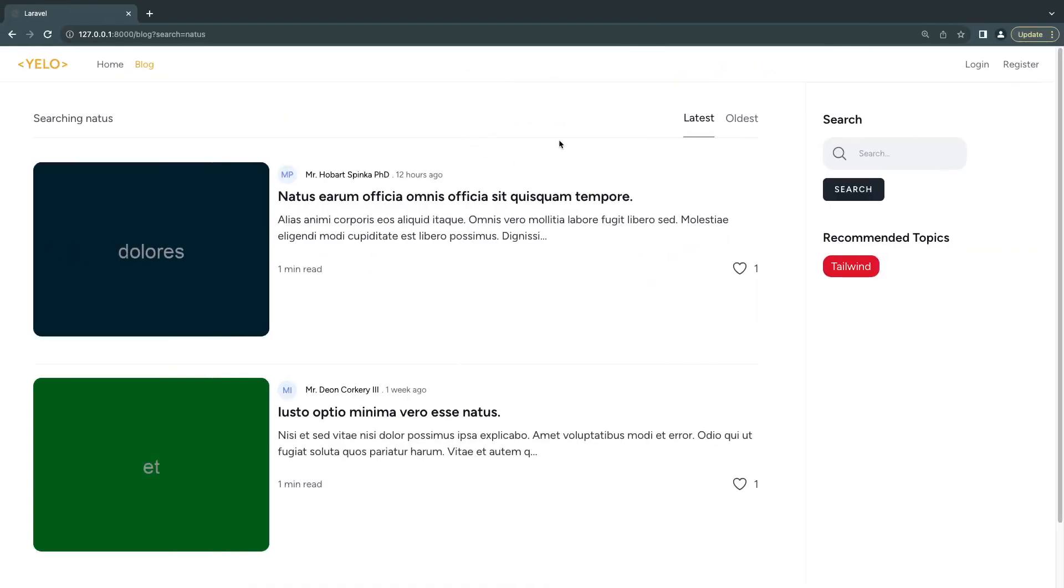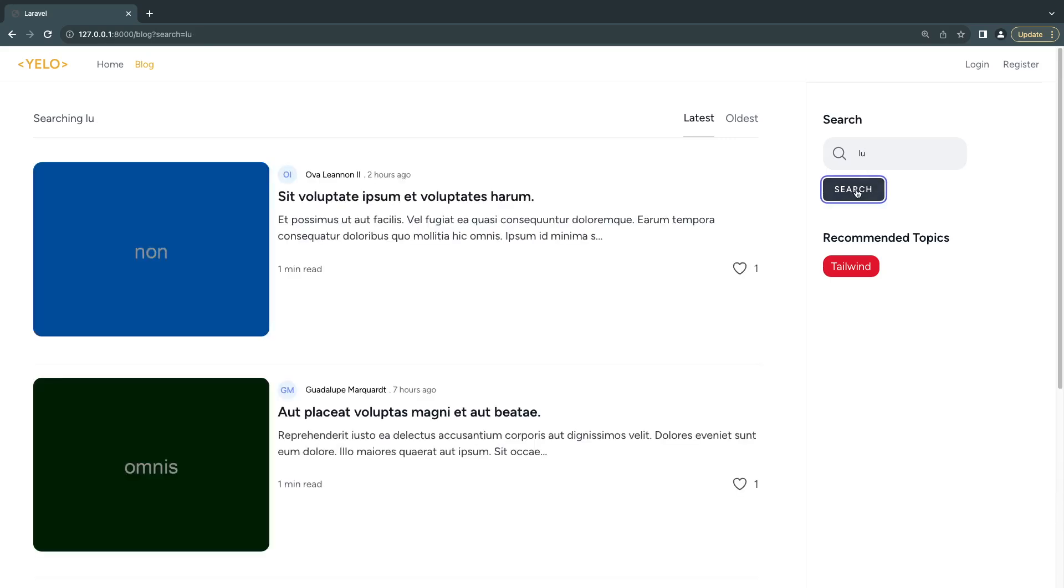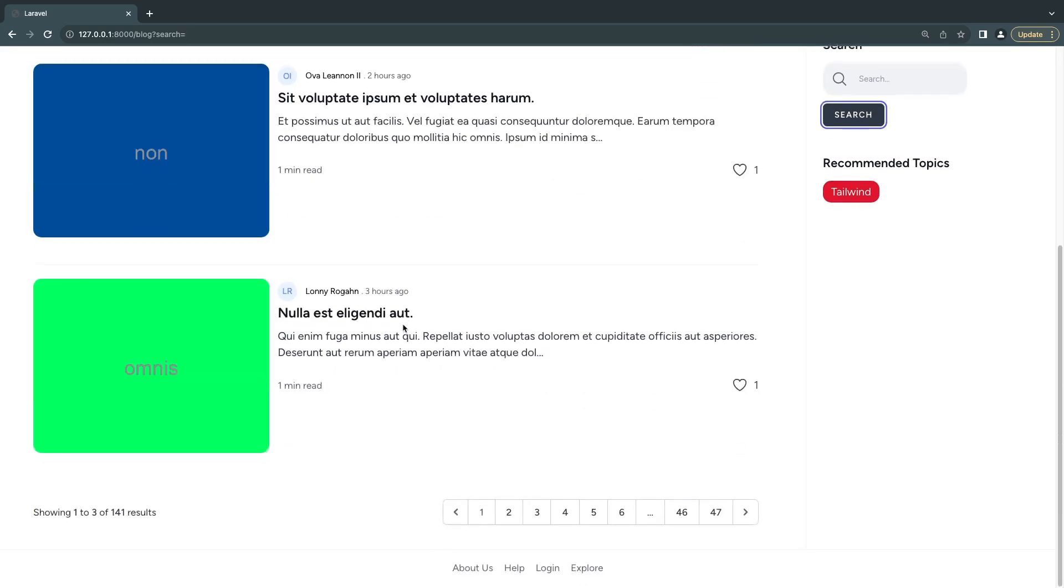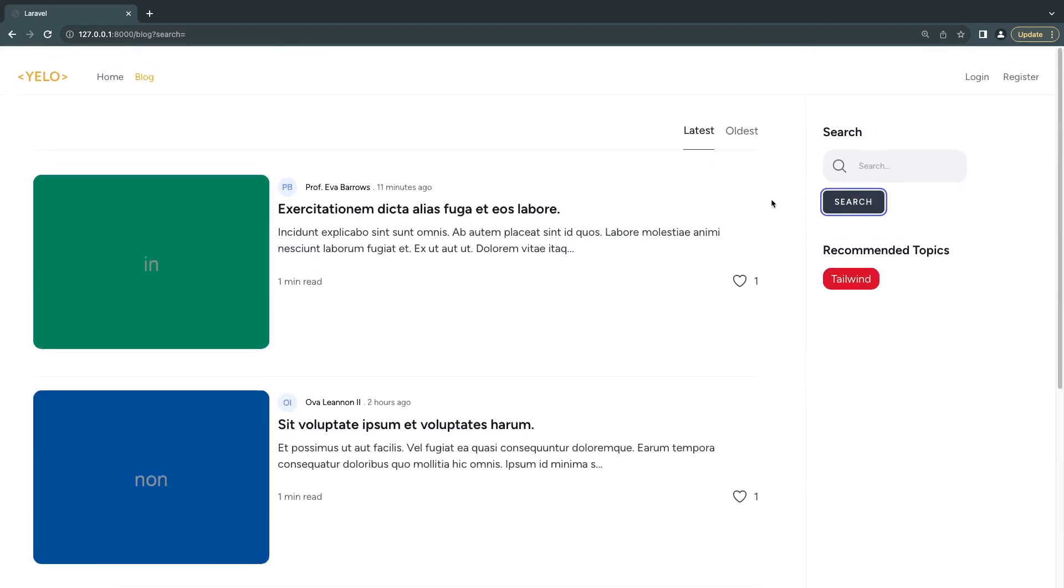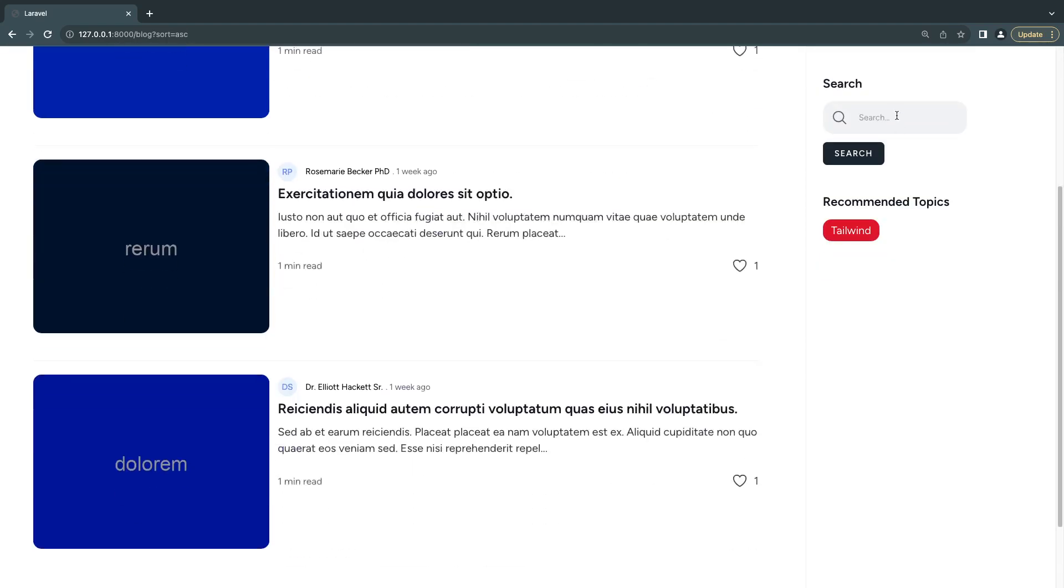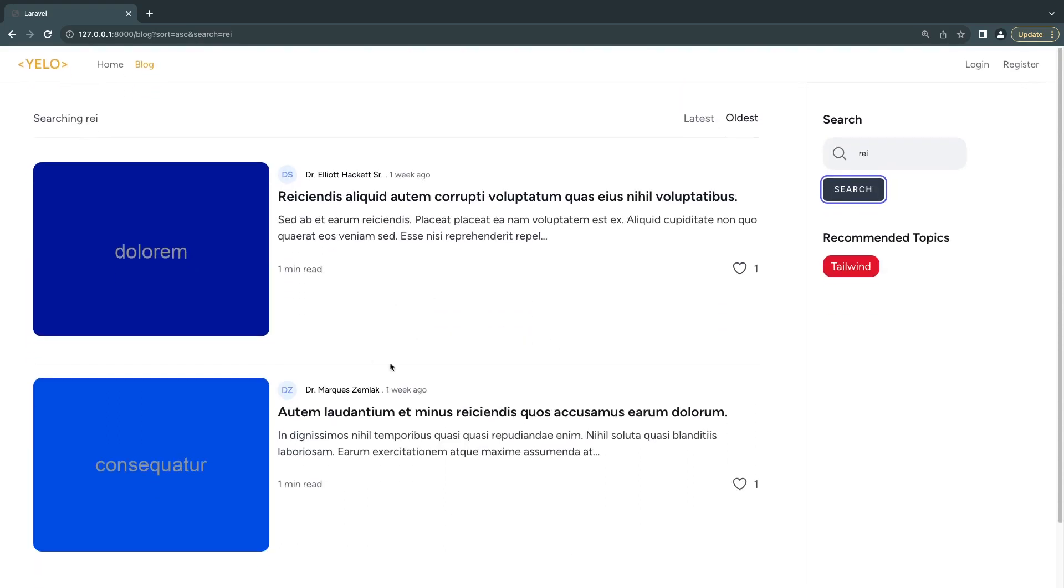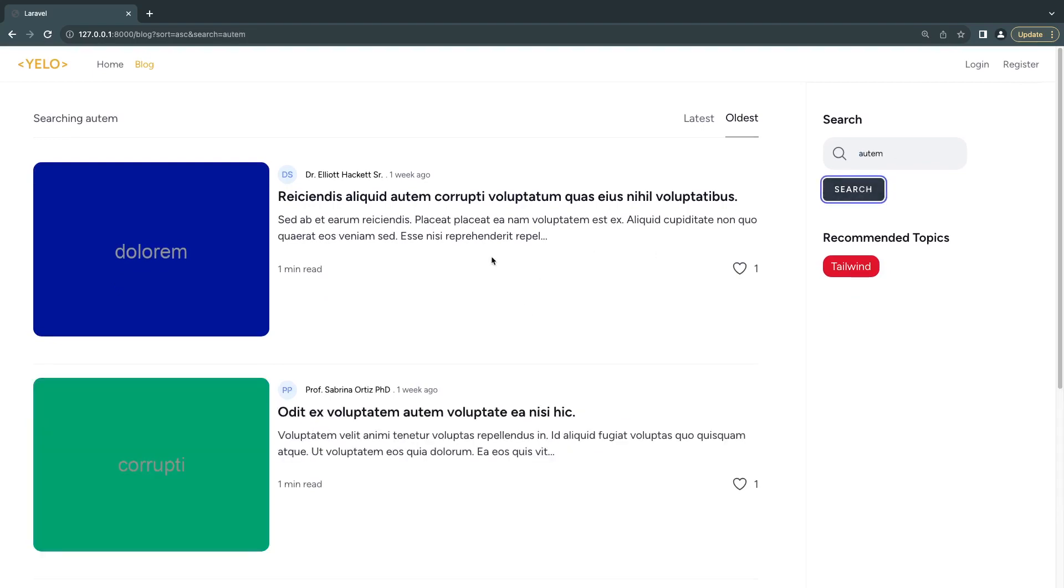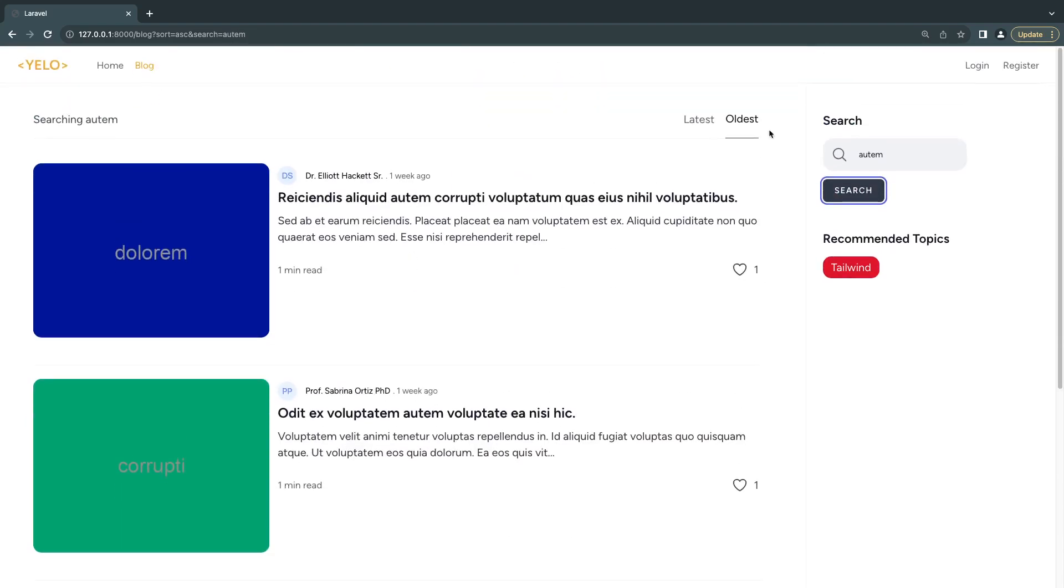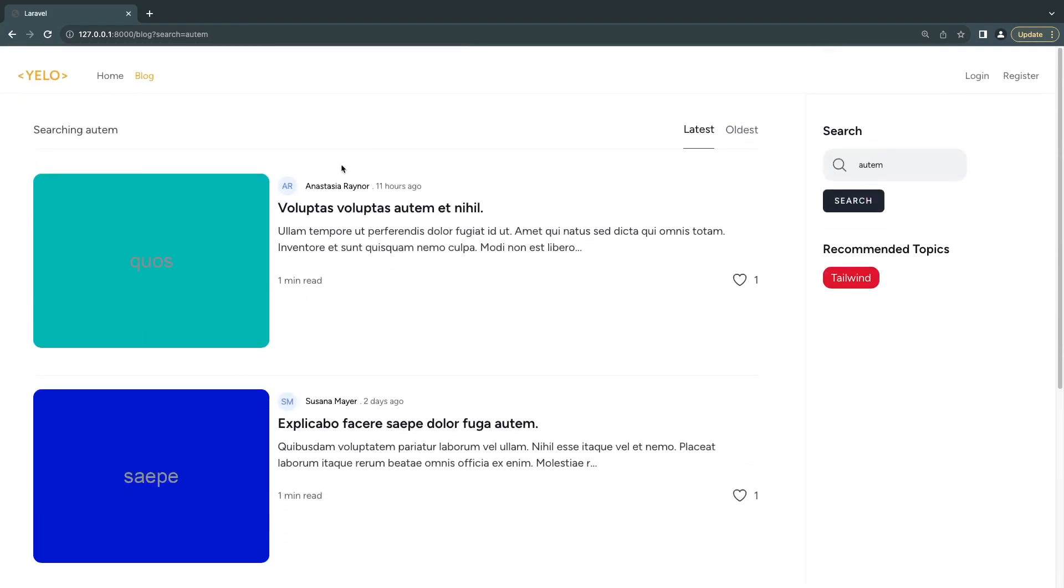Let's save this, reload, and hopefully should look exactly identical. It does. Let's try to check the functionality and the functionality also seems to be working.